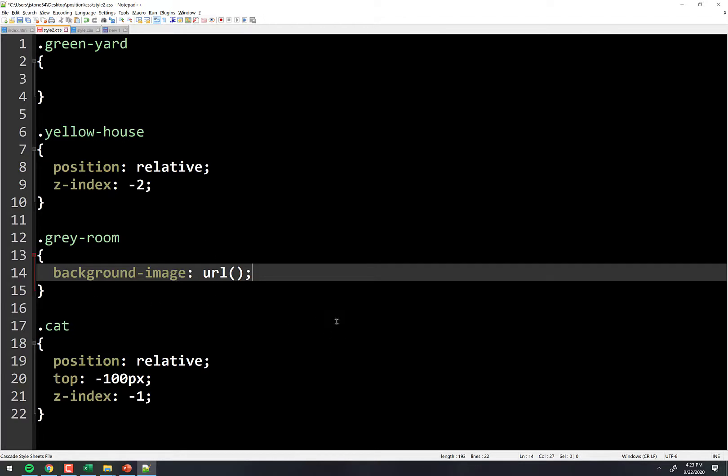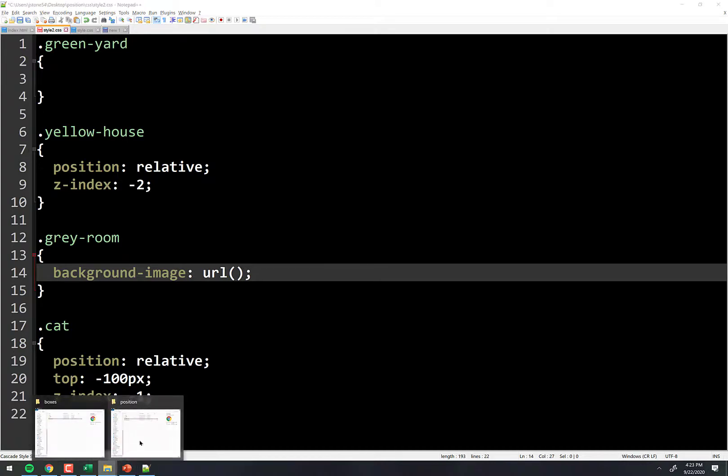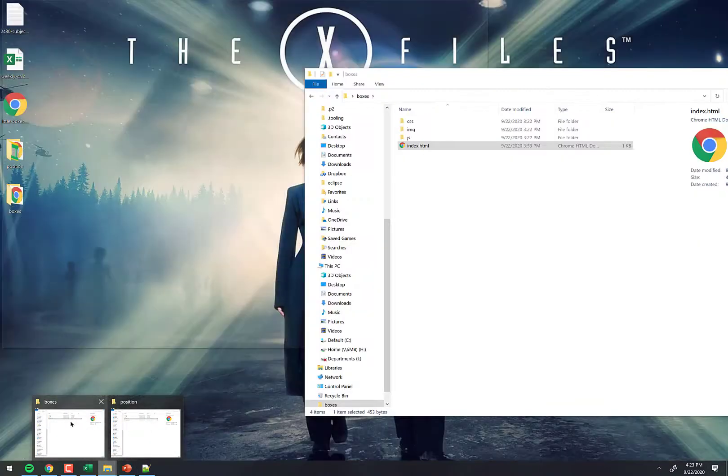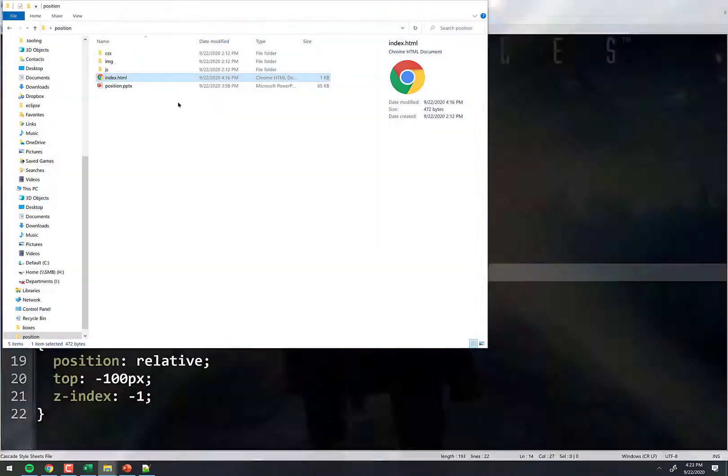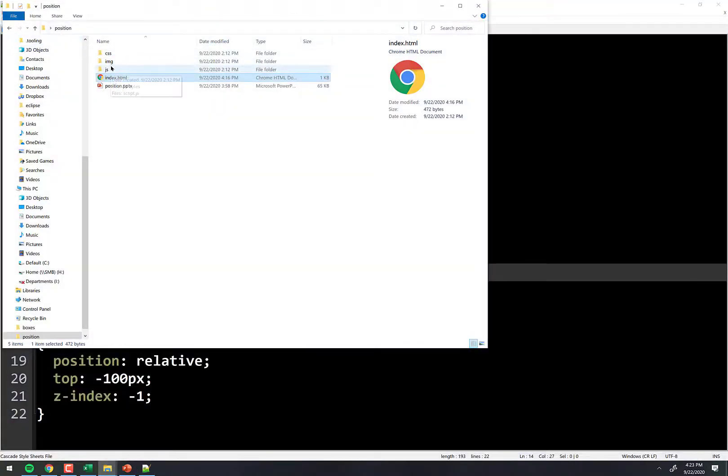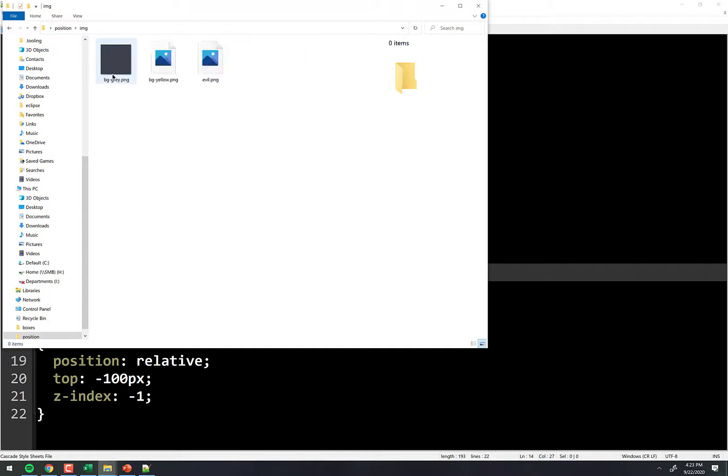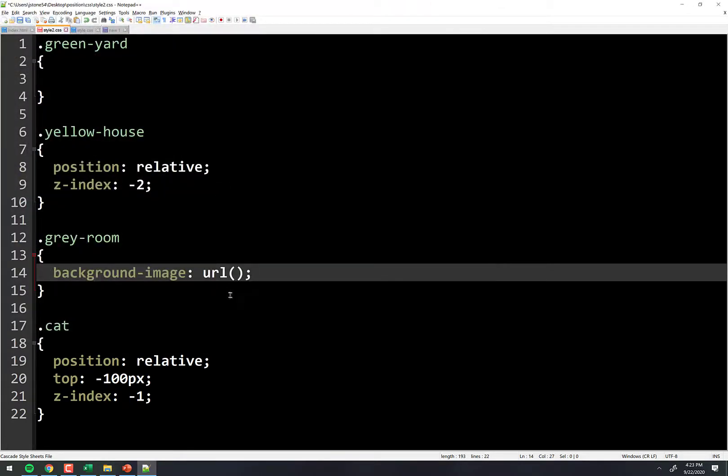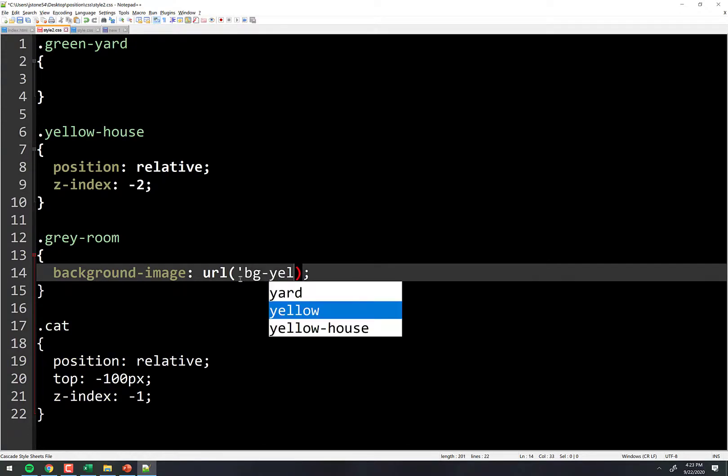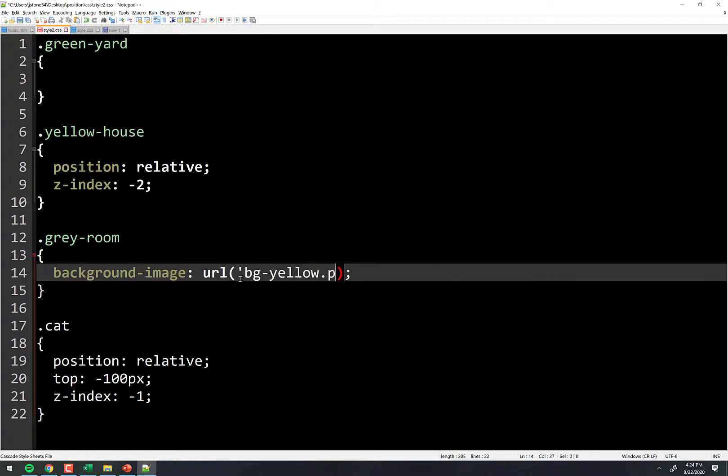So let's go find an image. I have some actually in my CSS folder already, or my image folder already. So it's in position image, and I think one of them is this yellow one here. So bg-yellow.png. So this isn't quite right, but I'm going to just put it there, bg-yellow.png. Right? That's the image I want.